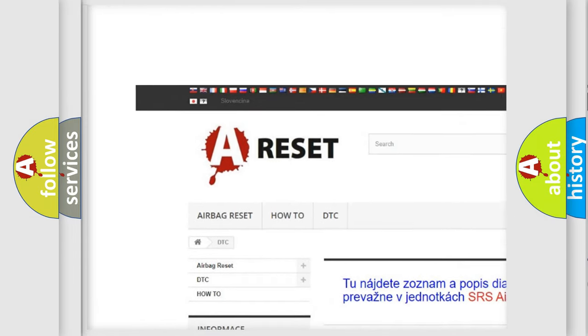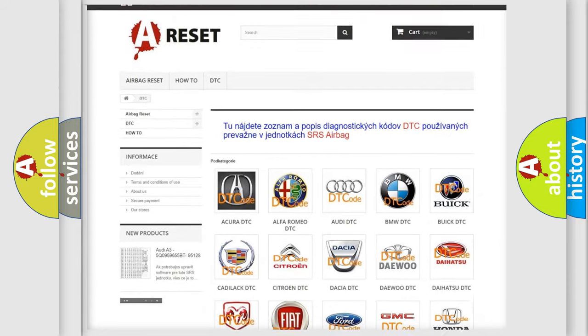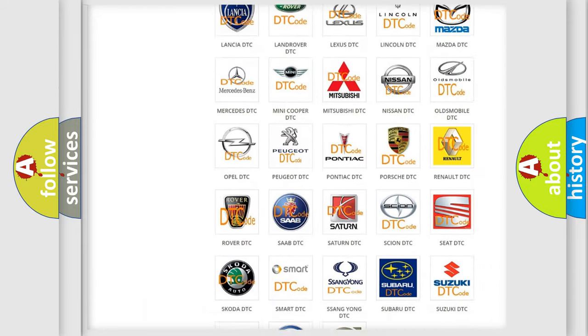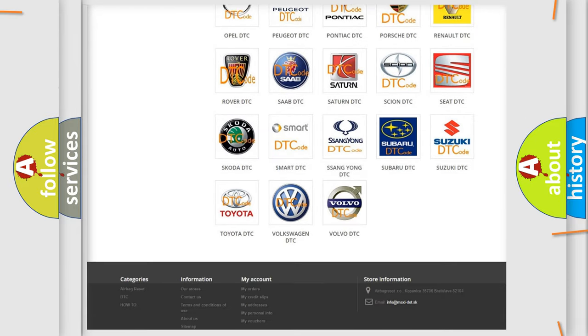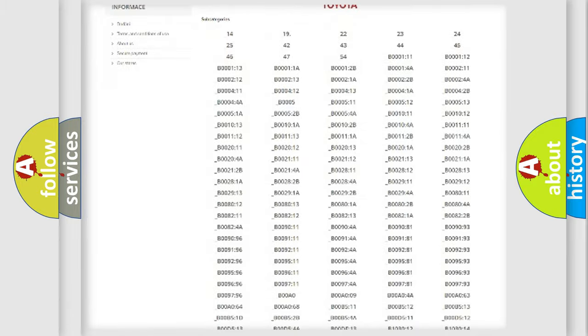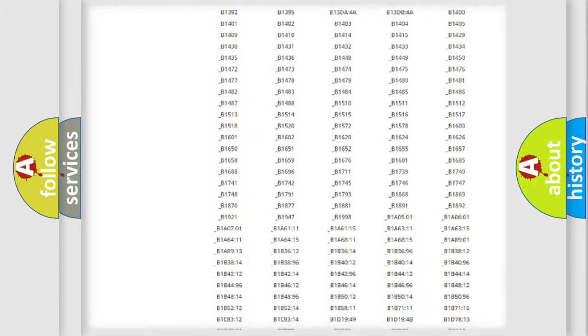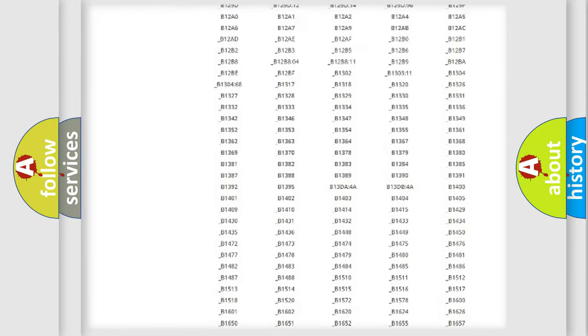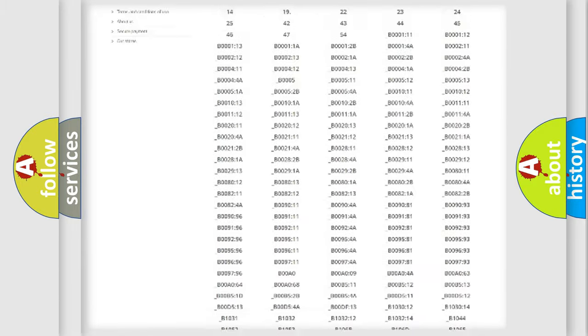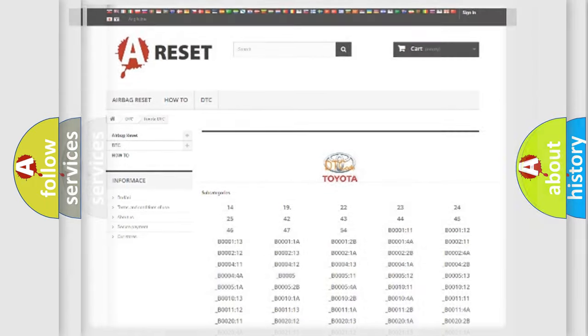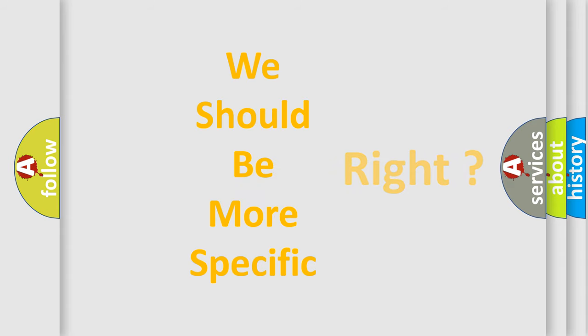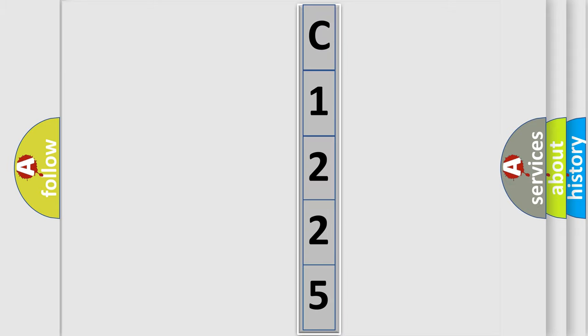Our website airbagreset.sk produces useful videos for you. You do not have to go through the OBD2 protocol anymore to know how to troubleshoot any car breakdown. You will find all the diagnostic codes that can be diagnosed in Toyota vehicles, and many other useful things. The following demonstration will help you look into the world of software for car control units.